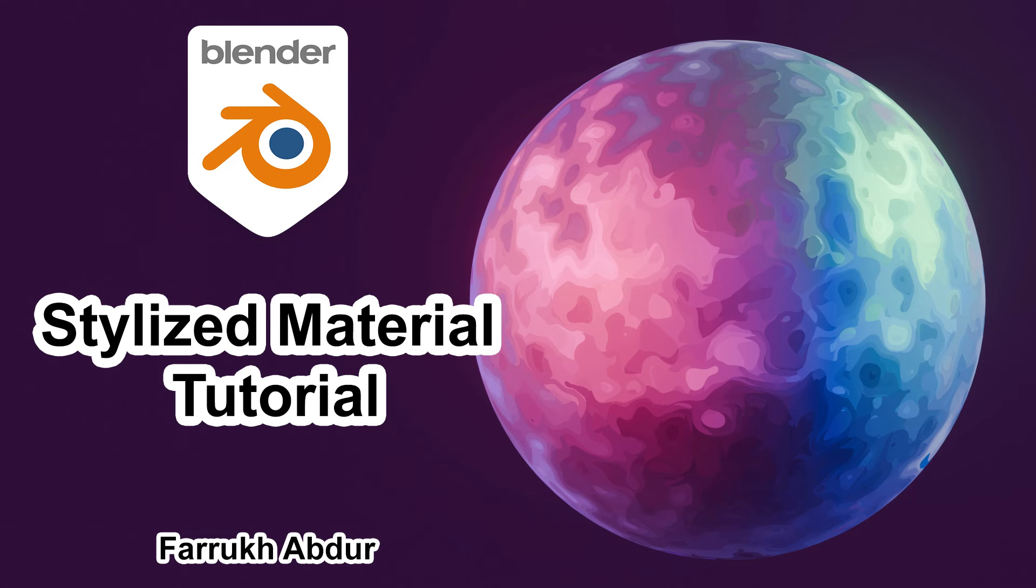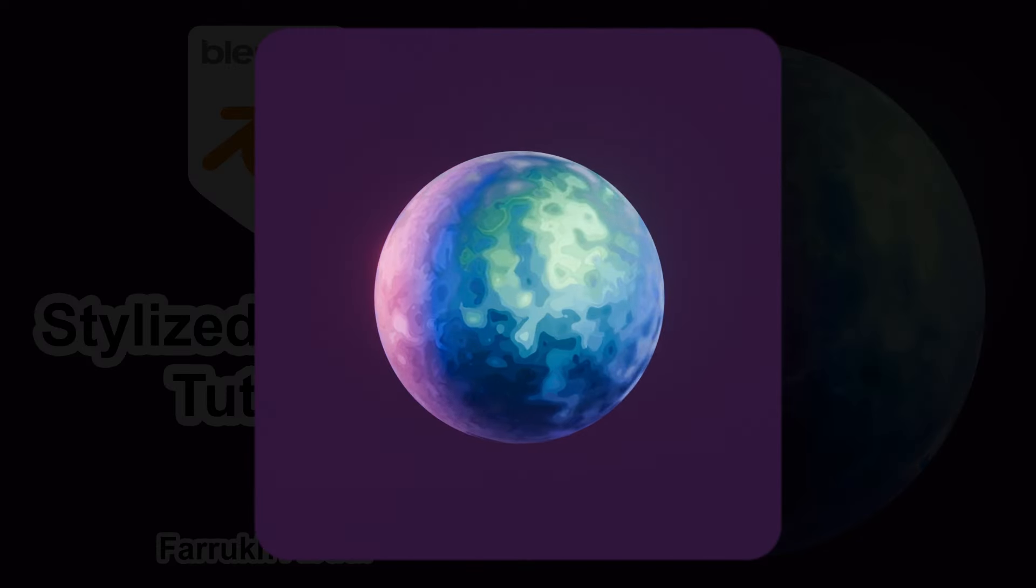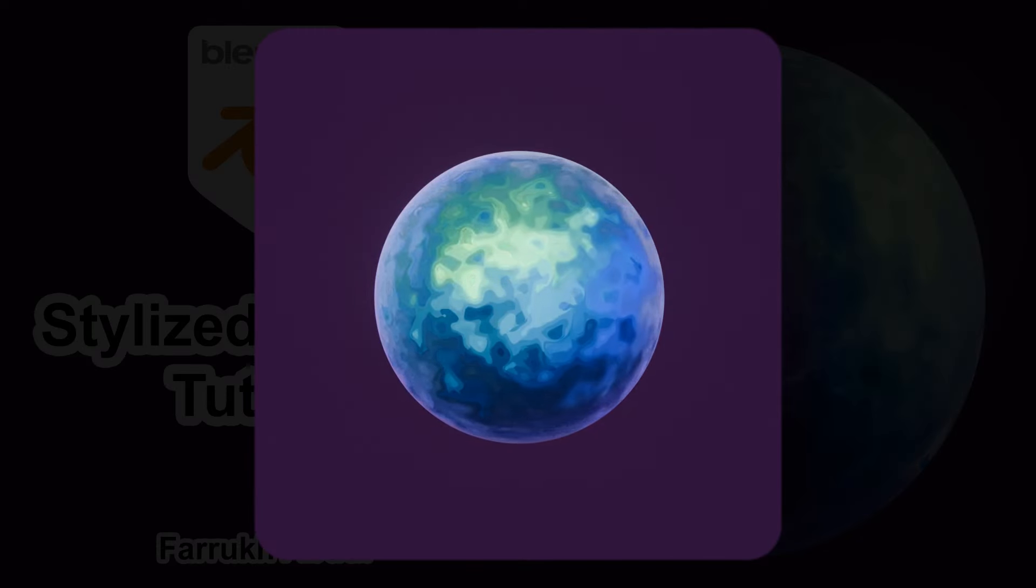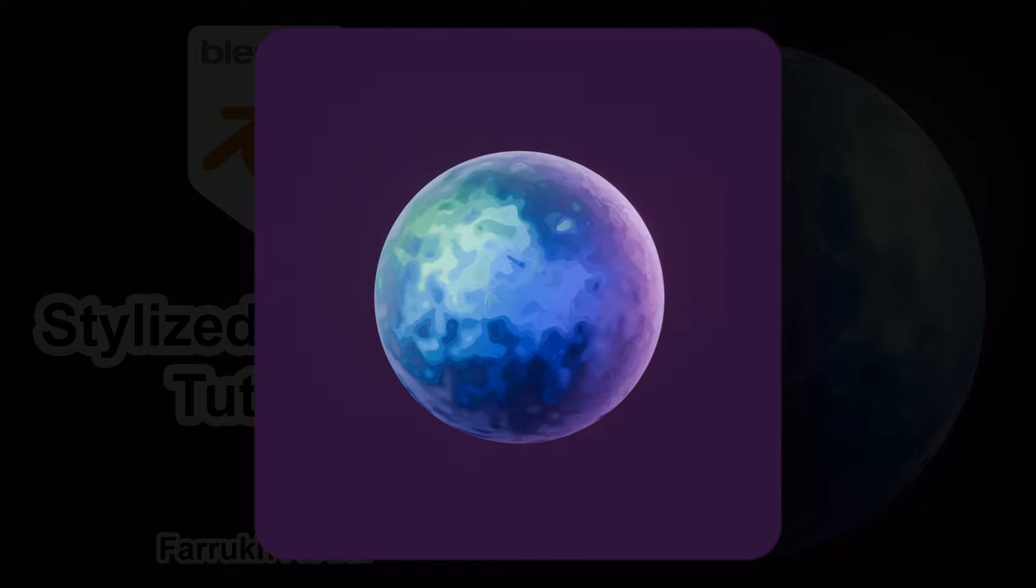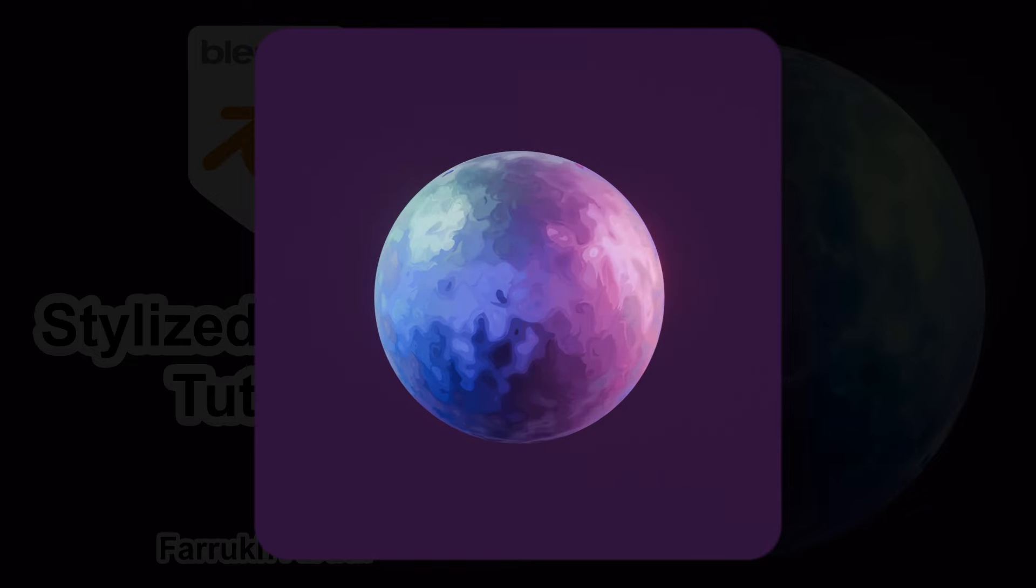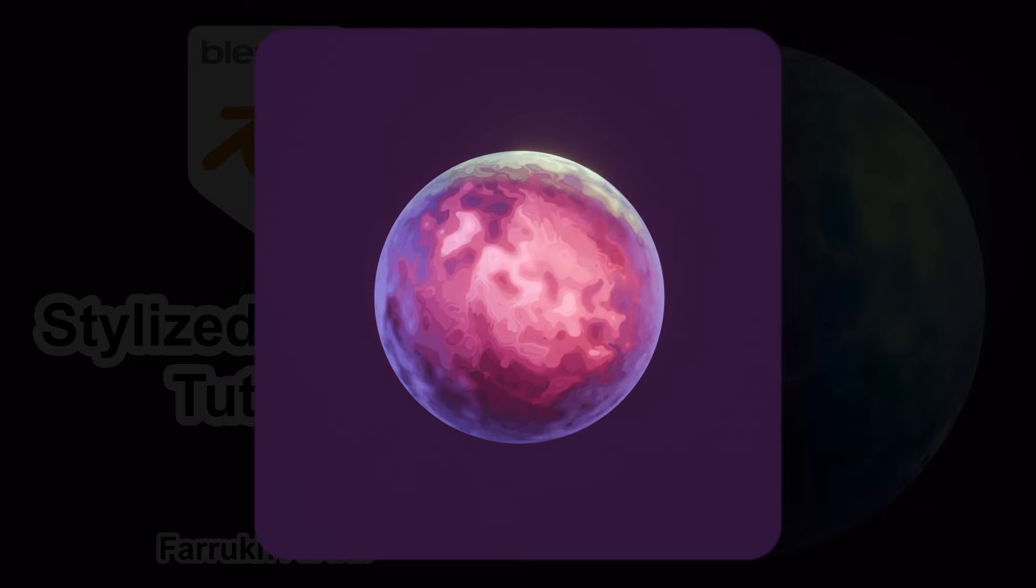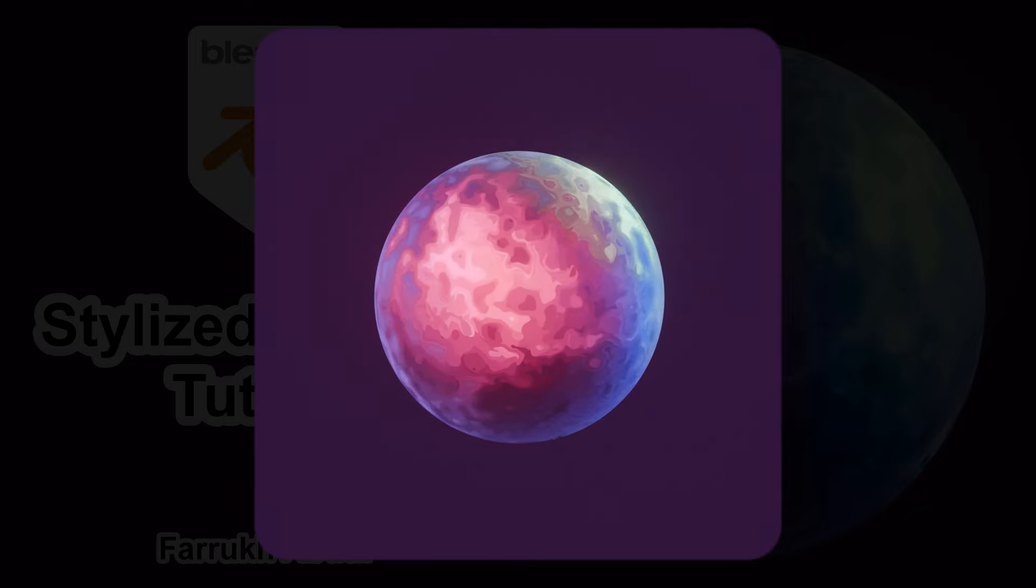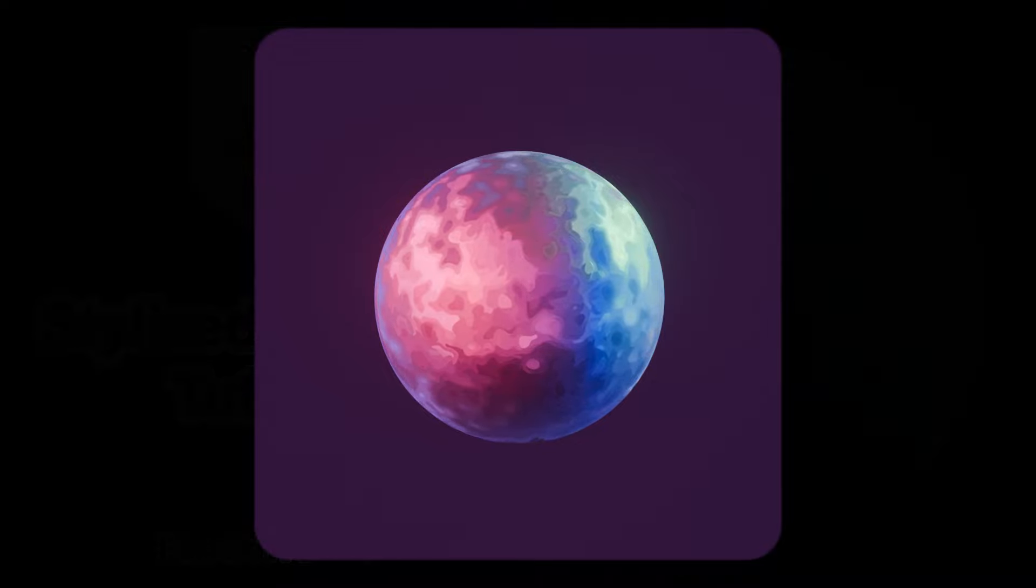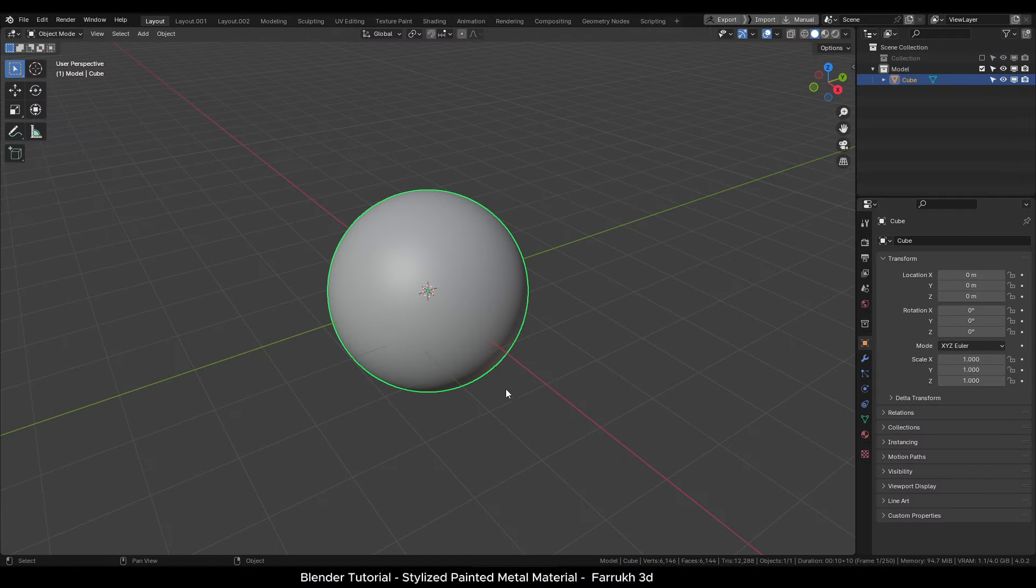Hello everyone. In this tutorial we will create a stylized painted metallic shader. So let's start with this one. I will be using a sphere object here but you can use any other object.